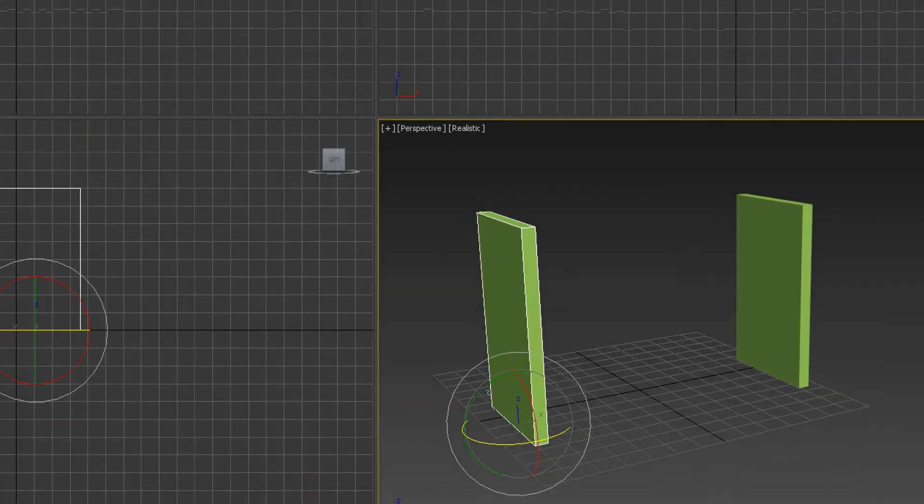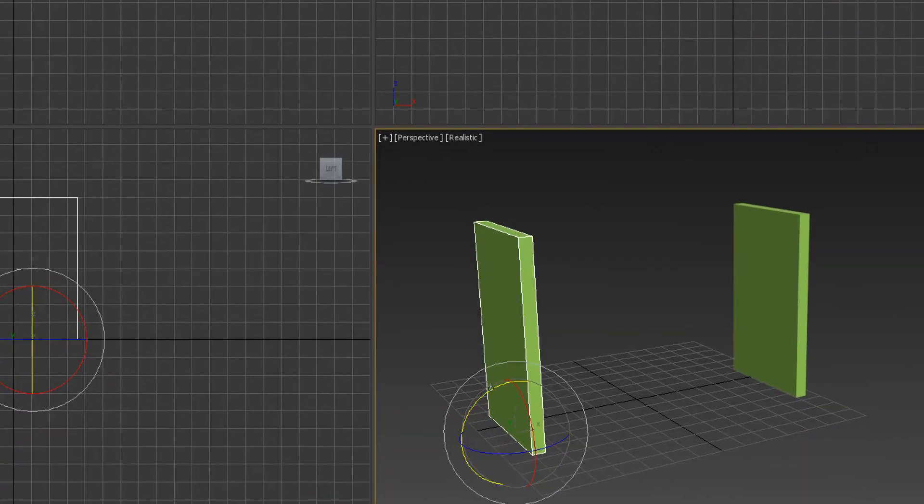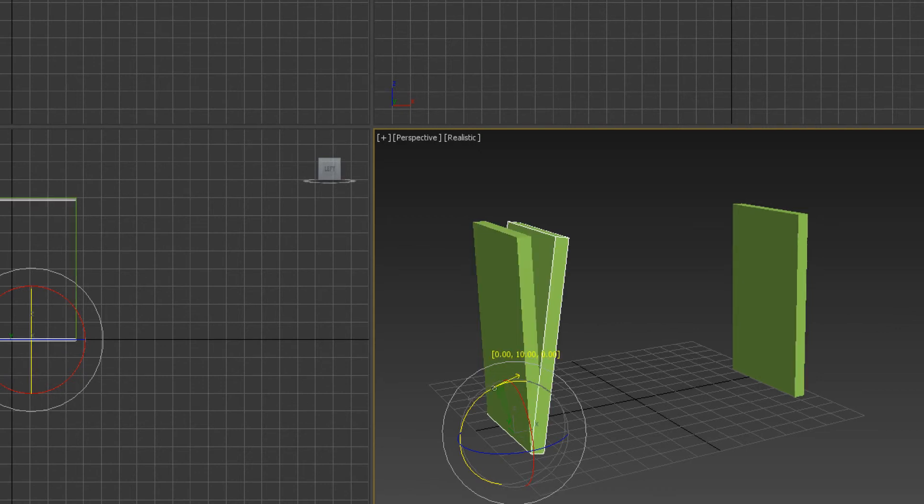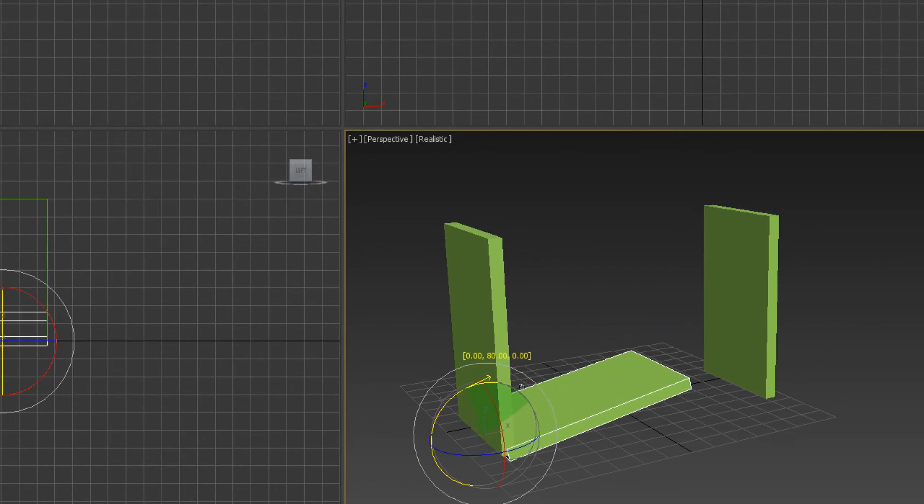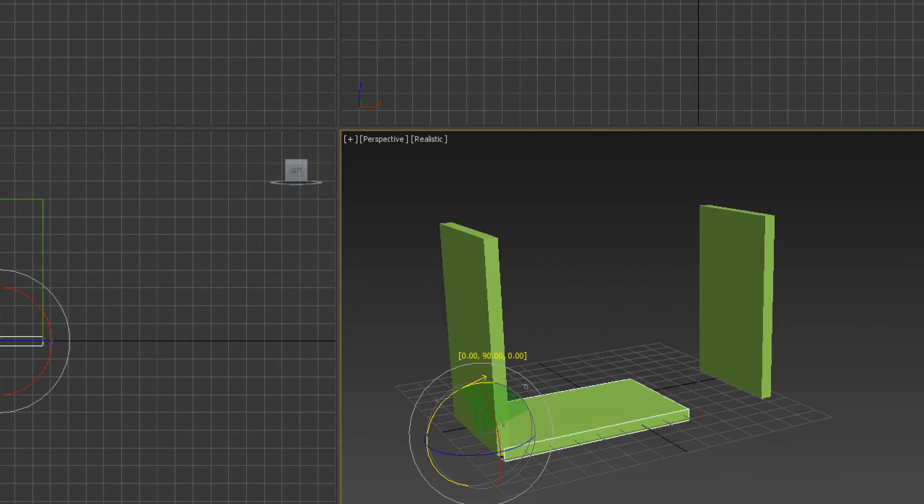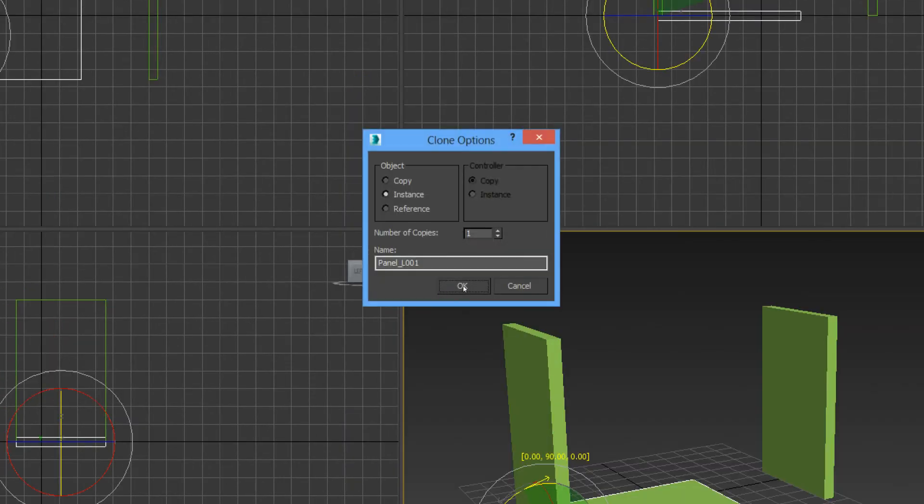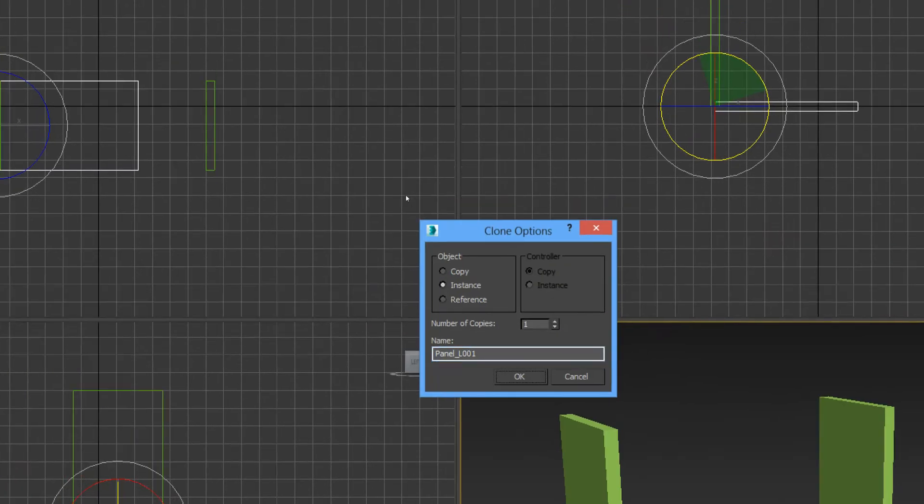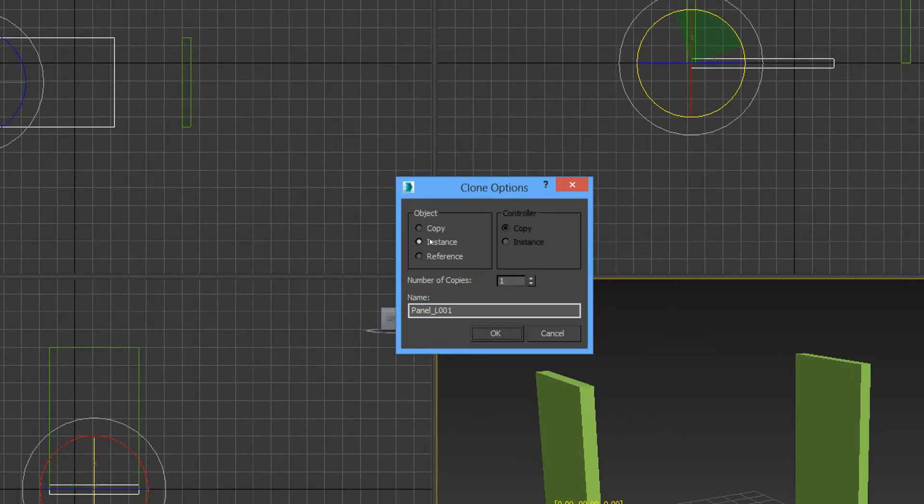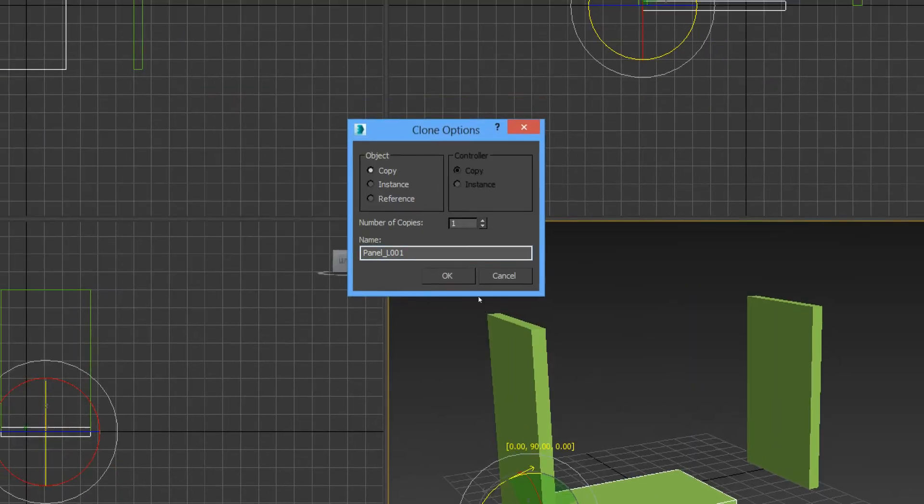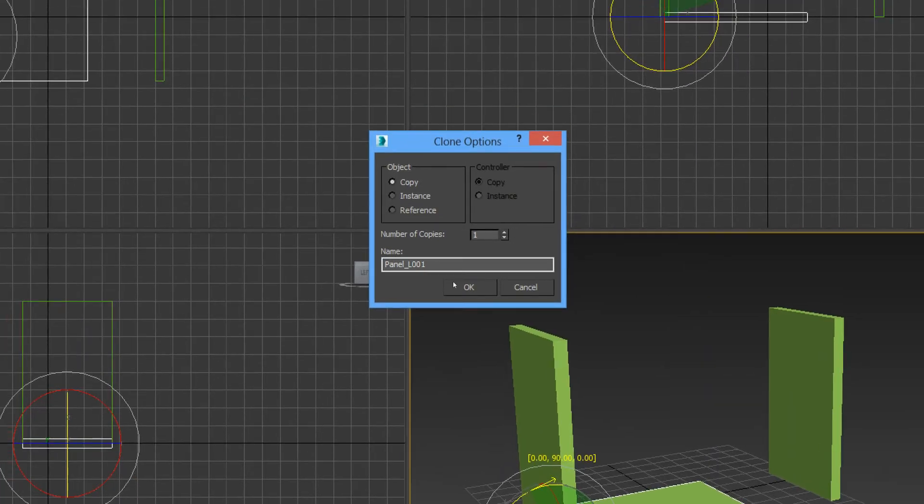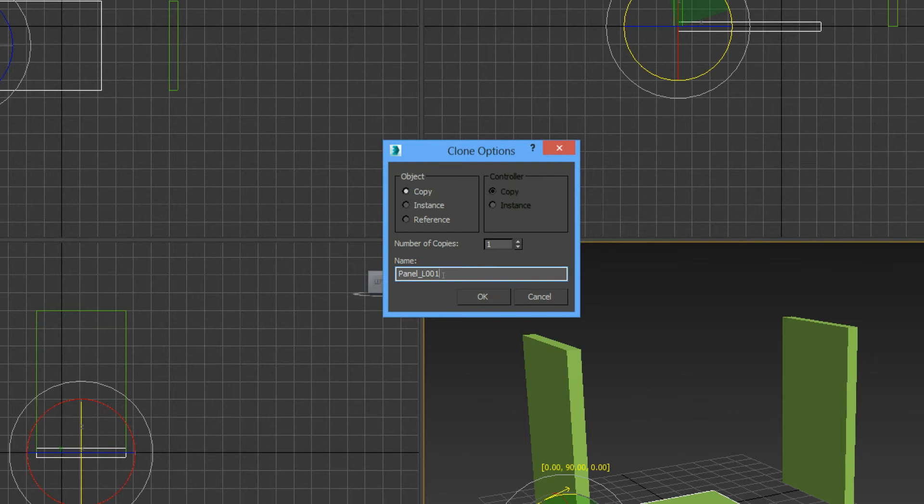When we rotate this object, it's moving in five degree increments so we can go to 90 degrees very easily. But we don't want this guy to be an instance, we want this guy to be a copy in its own right, and we call this panel base.